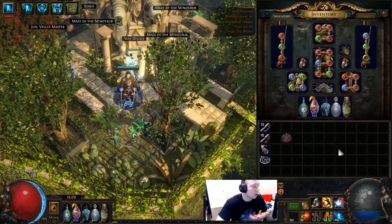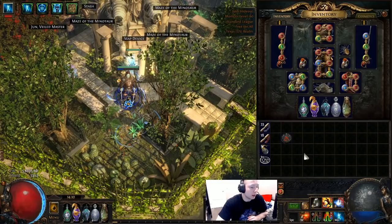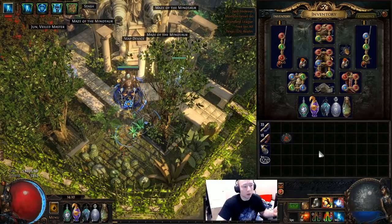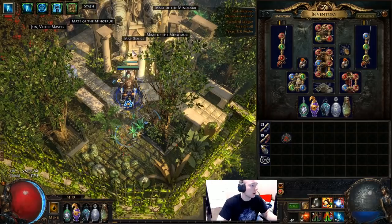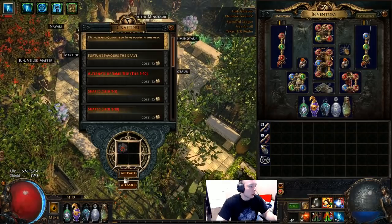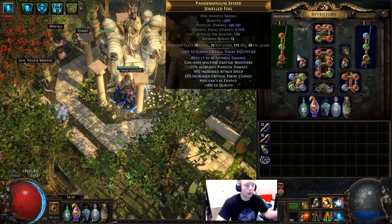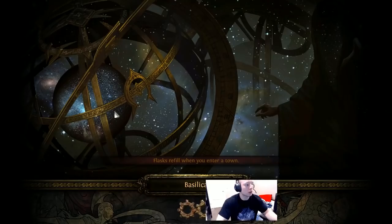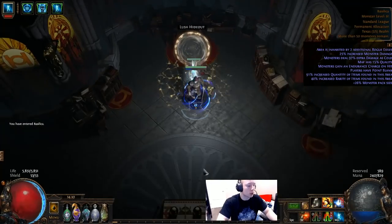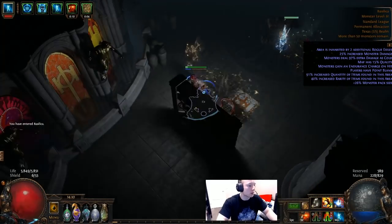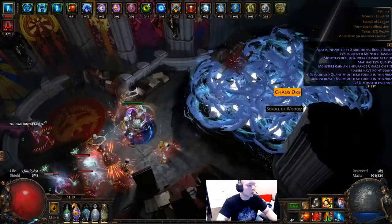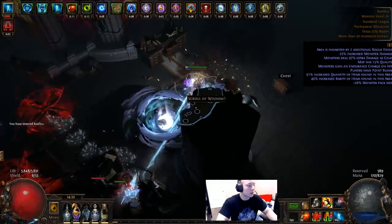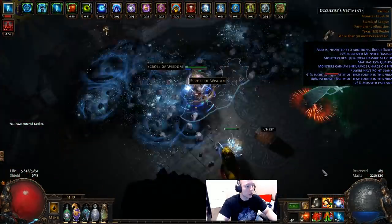I'll just go ahead and showcase here a version of the build. I'll kind of go over all the gear and really what I think is going to be the best version of Flicker Strike come 3.7. Obviously we don't have all the patch notes so I don't know entirely everything that's going to happen or change with this build.